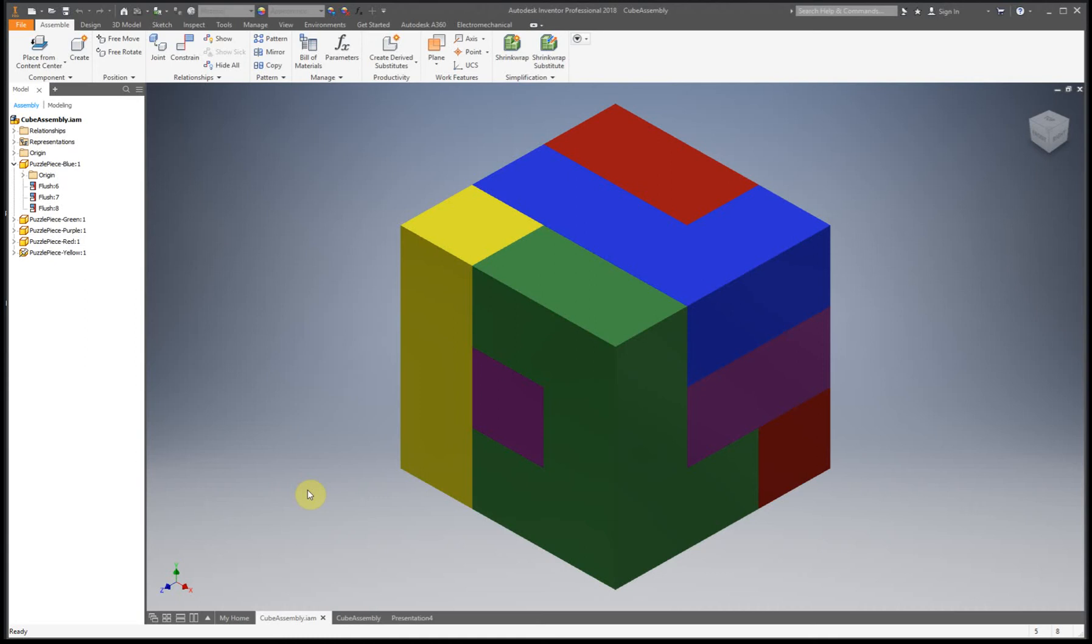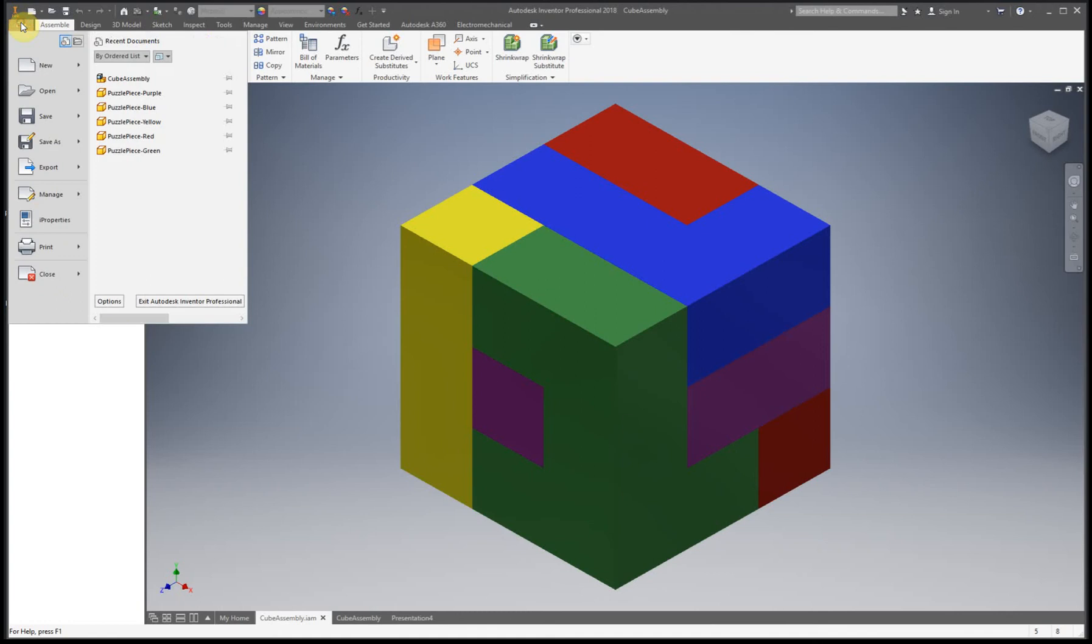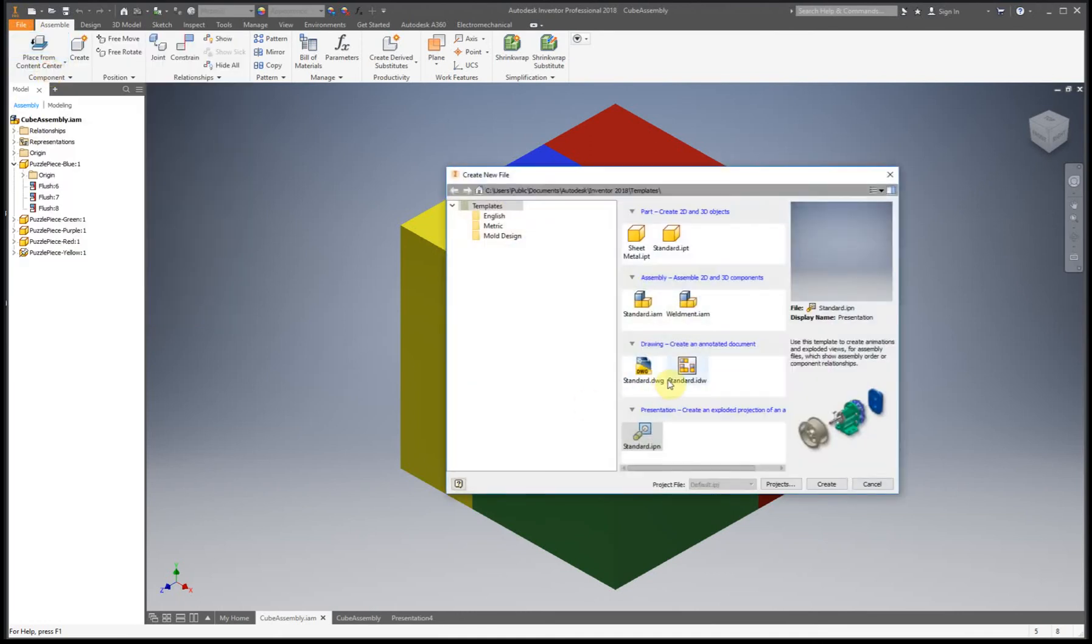For this one, the other name for it you might have heard of as an exploded view, and you'll see why in a minute. So the first thing we need to do is go to File, New, and we're going to use the presentation file type.